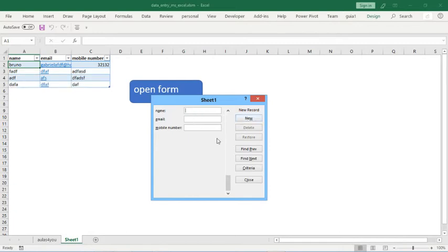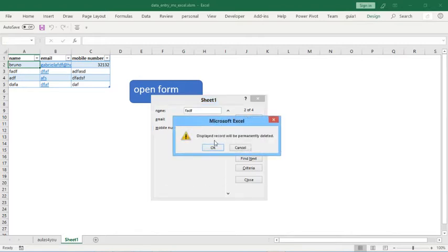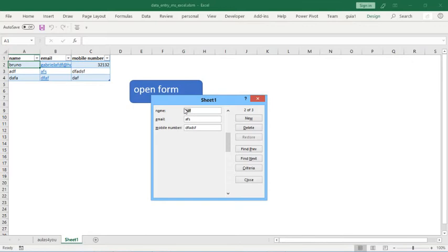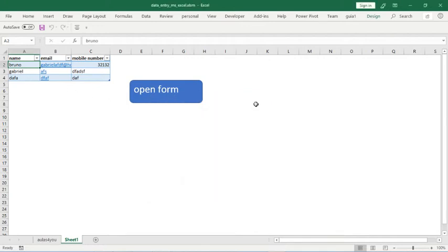And you can also delete records. For example, this second record. If we click here you can delete record. If I choose the second record, if I change this name to gibbrew and click new, so this is the second record.